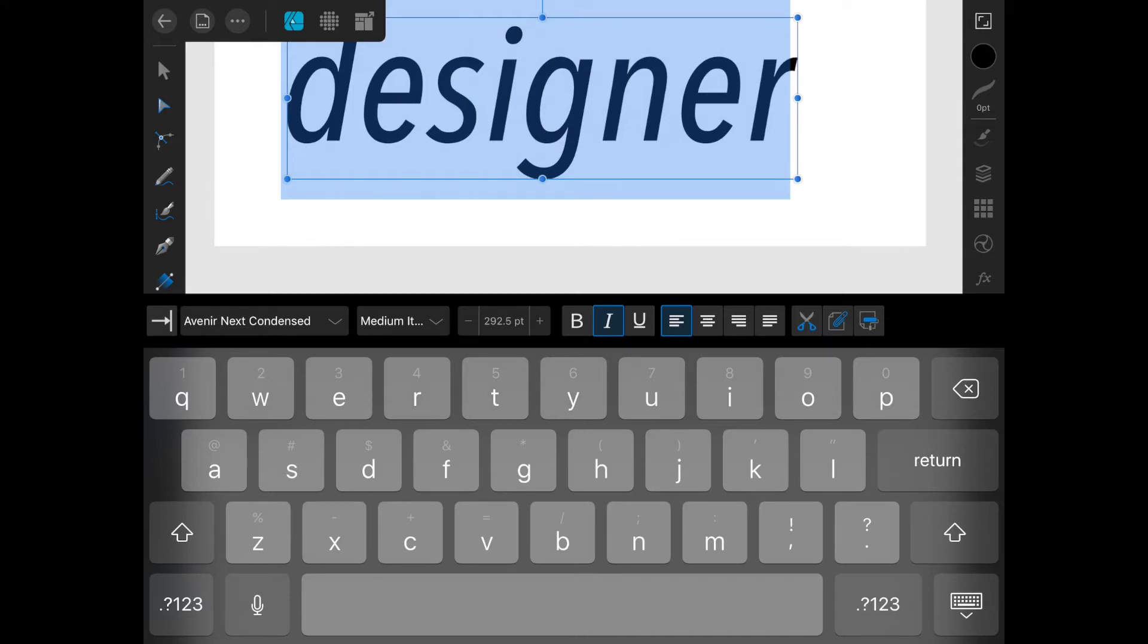Most of the formatting options can also be found in the Text Studio that we'll talk about in the next course.